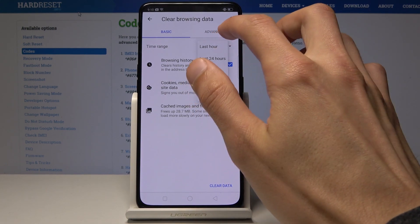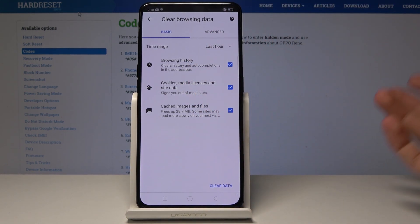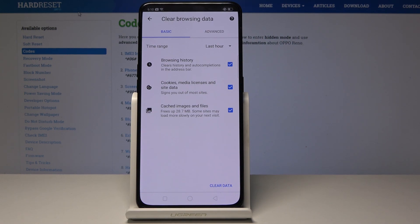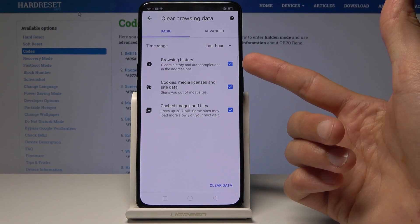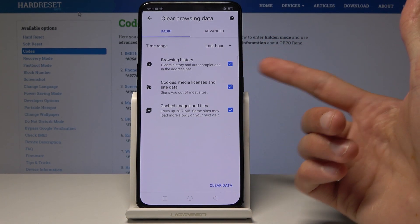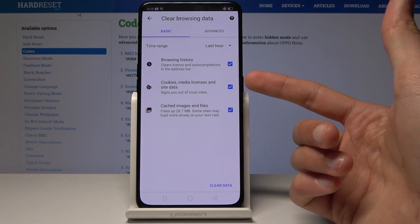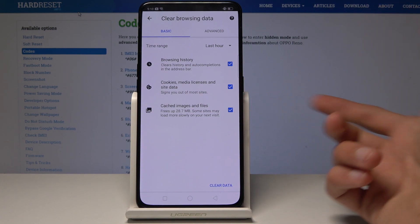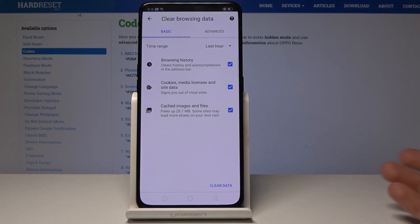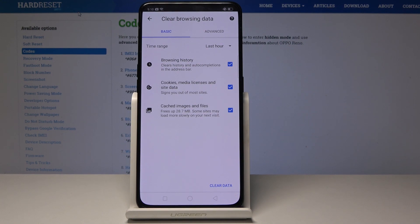I'll keep it on one hour because that's basically all my history — just from the past couple of minutes as a preview. Then select what you want to remove: browsing history, cookies, media licenses and site data, and cached images and files.